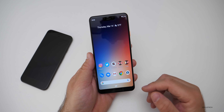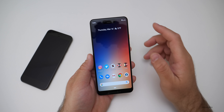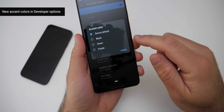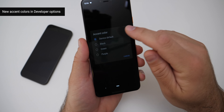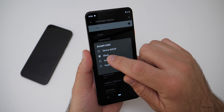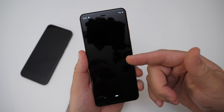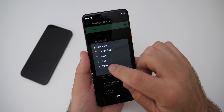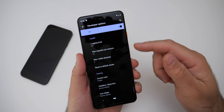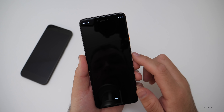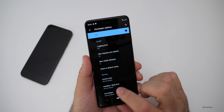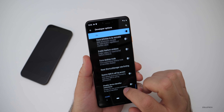Under Developer Options, there's an accent color option where you can change to different colors depending on what you like — it hints at further dark mode theming. But it only changes the accent colors. You can change it back to default as well.